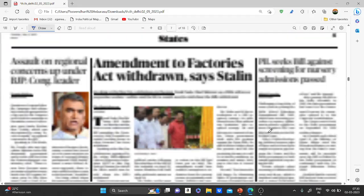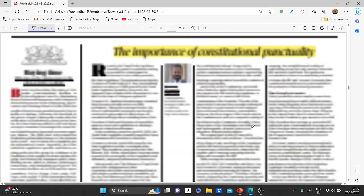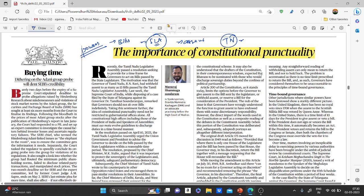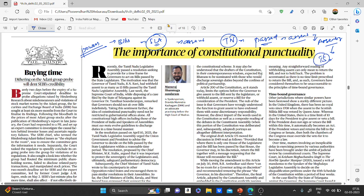The next important article is related to constitutional punctuality — the powers of the Governor related to bills passed by the state legislative assembly. There have been many issues regarding providing assent to bills. Tamil Nadu assembly passed a resolution to set a time limit for giving assent to bills. Telangana also filed a writ petition in the Supreme Court on the same issue. Around 13 bills passed by Tamil Nadu assembly were not given assent by the Governor.